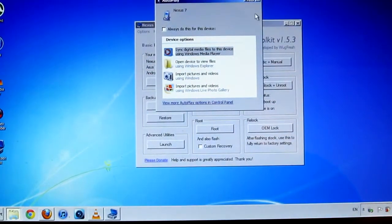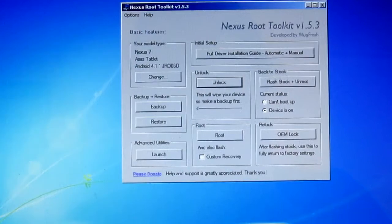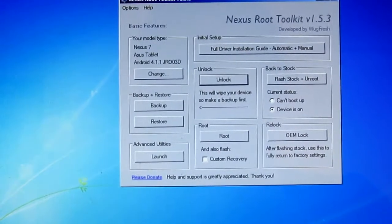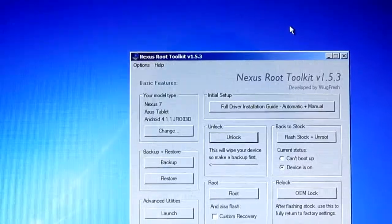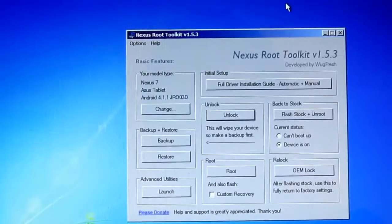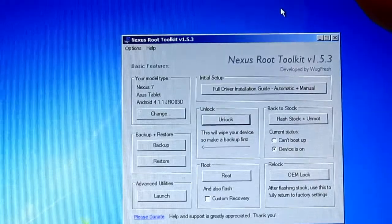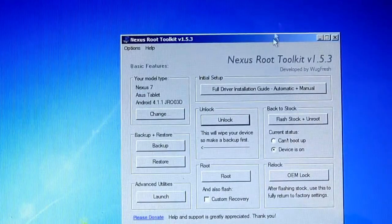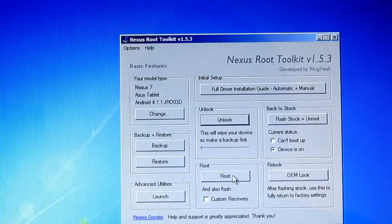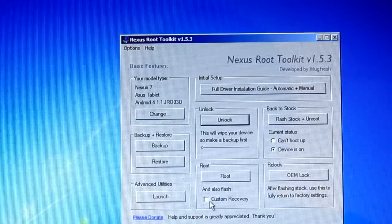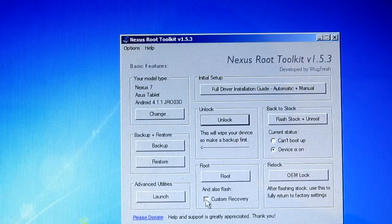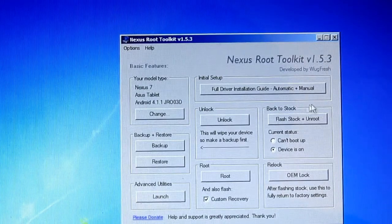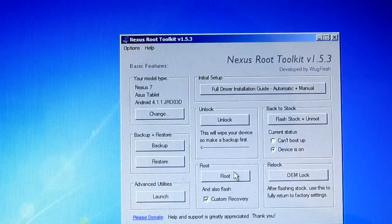Now go to your screen and open up the Nexus Root Toolkit. Let me just fix the camera. Then you want to click Root, but before that, you want to check Custom Recovery so we want that one to install as well.